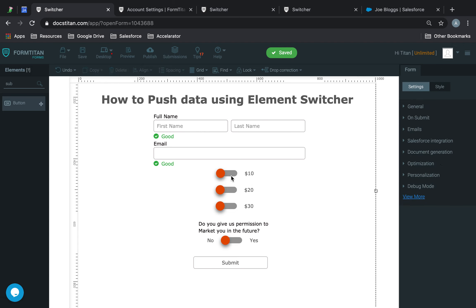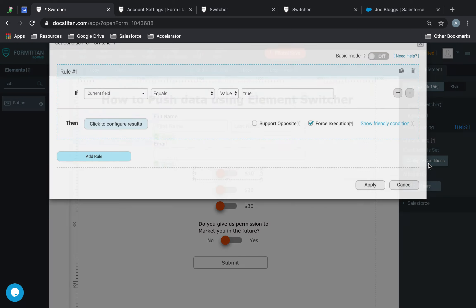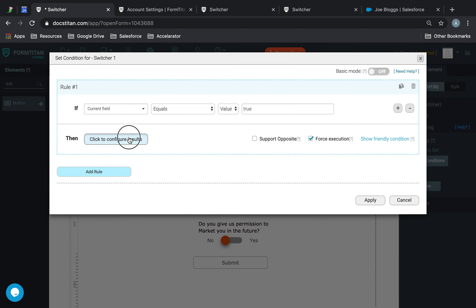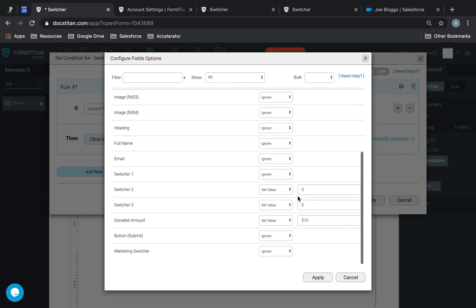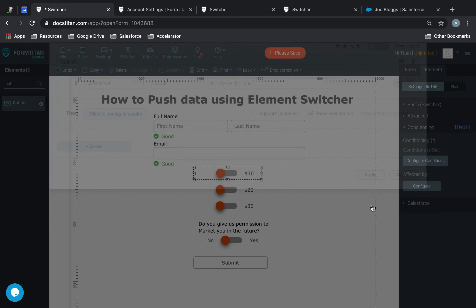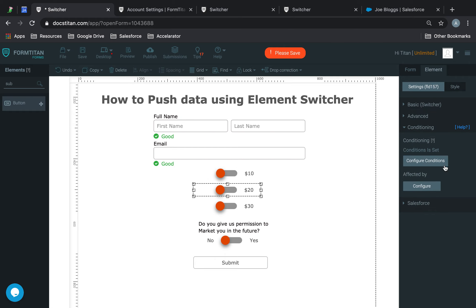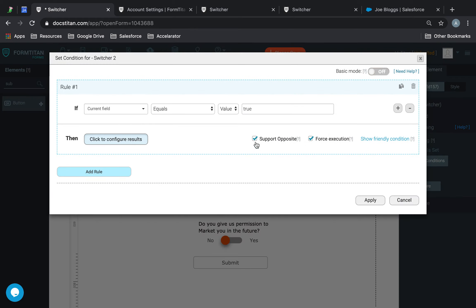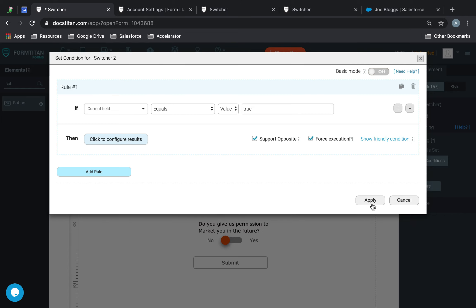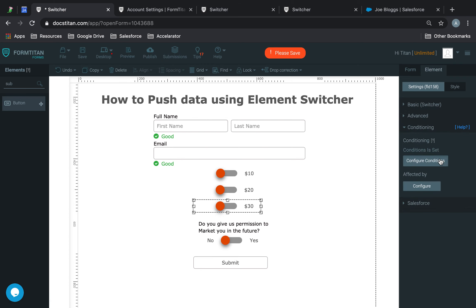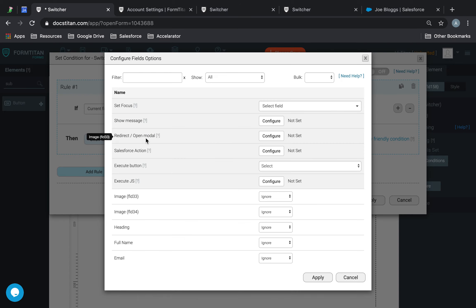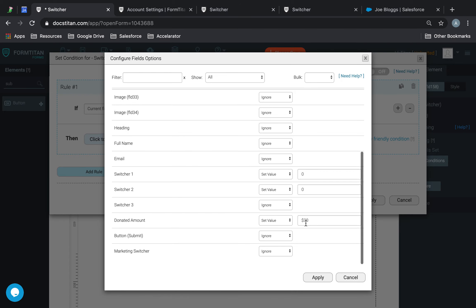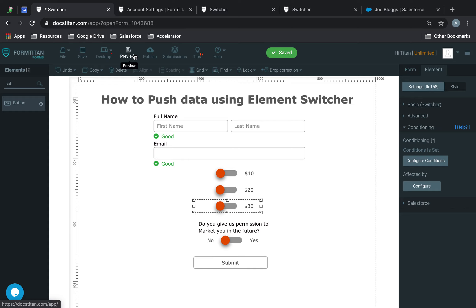So we'll click on this, conditioning, set the conditions, set the figure, and we'll get rid of the dollar, and we'll just leave it to 10. And we'll do the same for every single one here. Fine. So let's try this again.